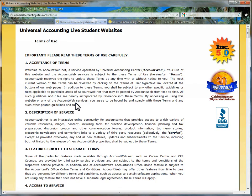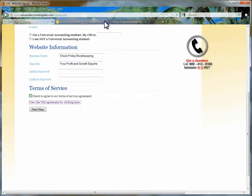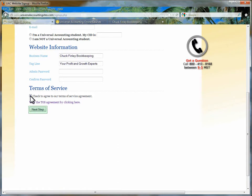Closing this tab should return you to the website form. Place a check mark in the agreement box and choose the Next Step button.